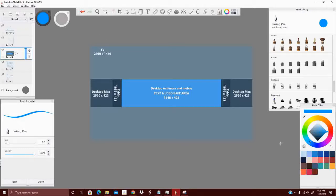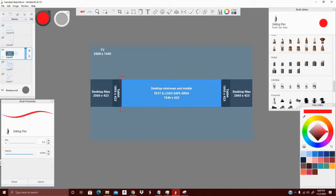So what you see before you is a basic template of channel art. What's here in the middle in the blue box is what's considered the safe area — what YouTube calls a safe area. This is where you're going to want to put all your eye-catching art. So this is basically where you want to put all your art, all your eye-catching stuff.